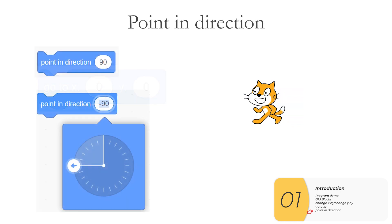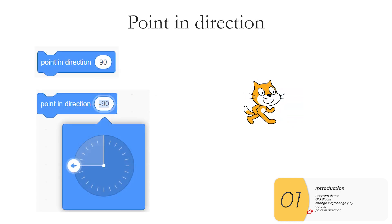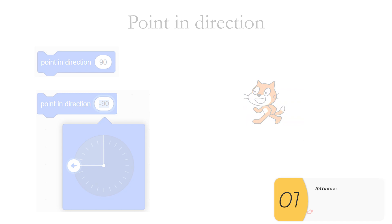Finally we'll use the point in direction block which points the sprite in a particular direction. Note here that 0 is pointing straight up, 90 points to the right, and negative 90 or 270 points to the left.